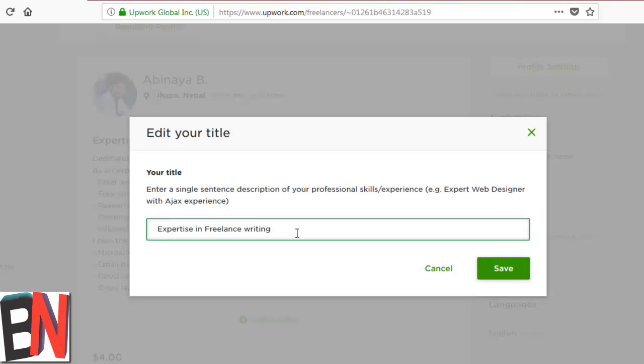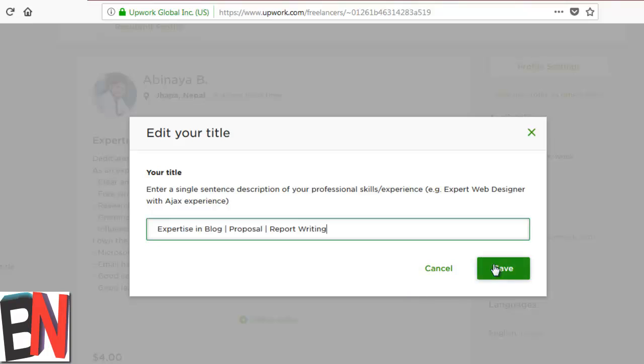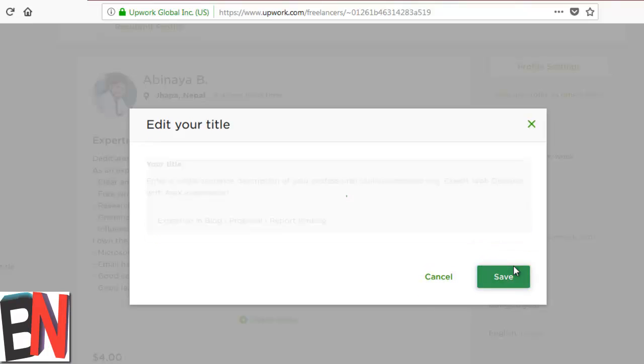Okay, I changed this to expertise in blog, proposal, and report writing. So I divided each into a niche which was only writing before, and I'm going to save it for right now. Well, I managed the title.